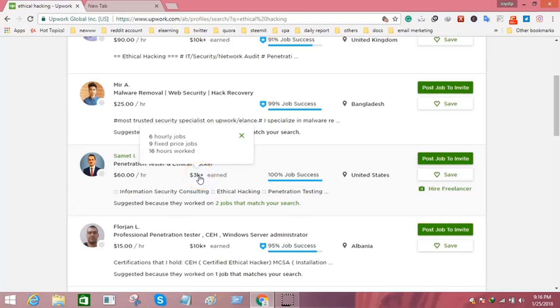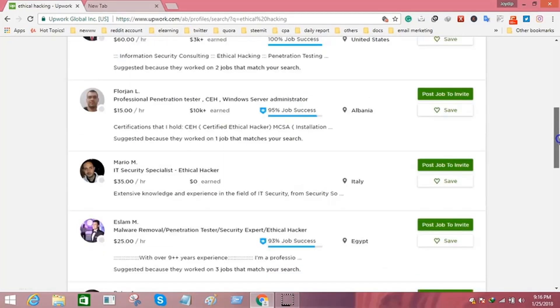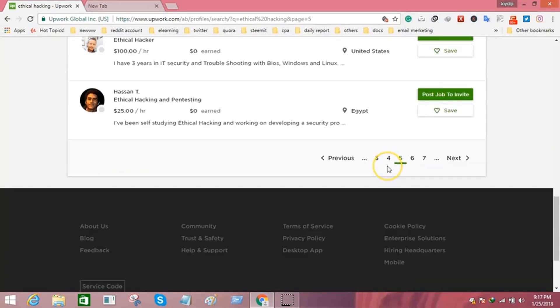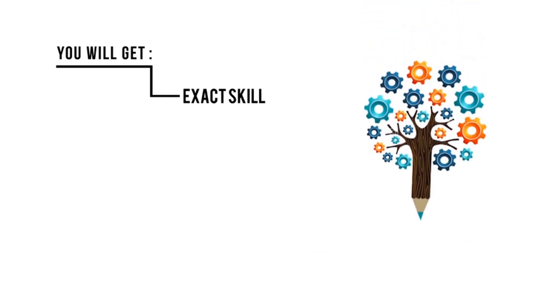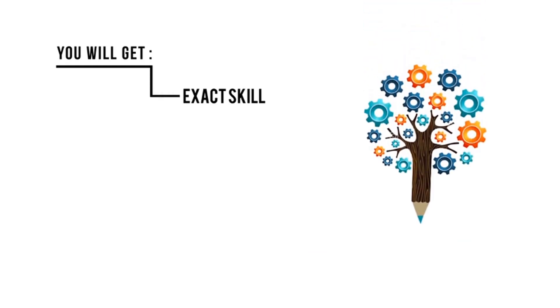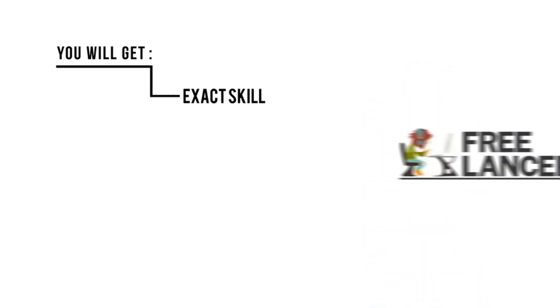This man from Albania earned $10,000. Here you get information about all ethical hackers available on Upwork who are already earning tons of money using their expertise in ethical hacking. You can also get the exact skills you need to become an ethical hacker from this course so you can offer your services anywhere in the world.